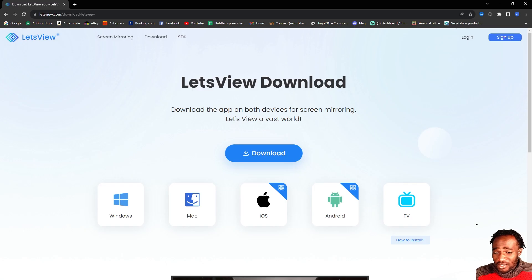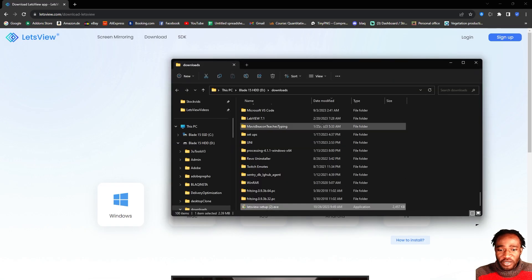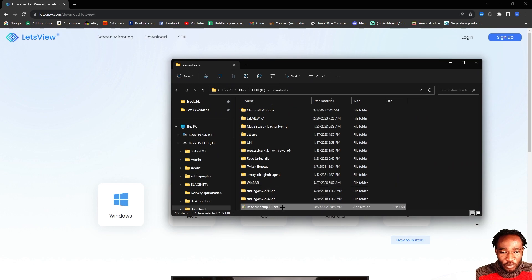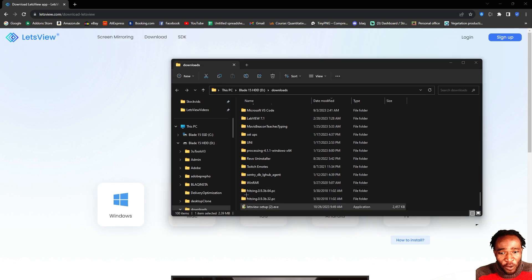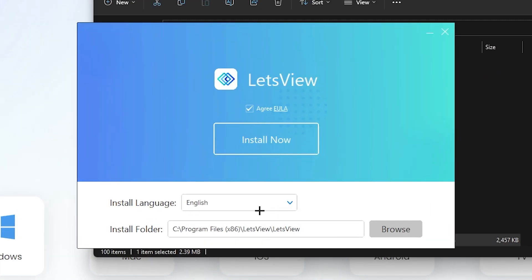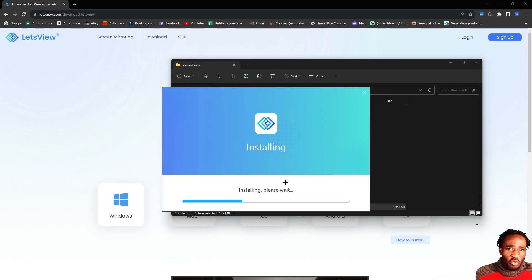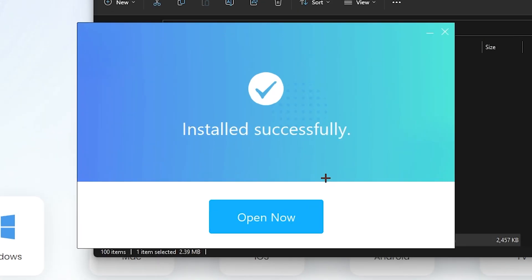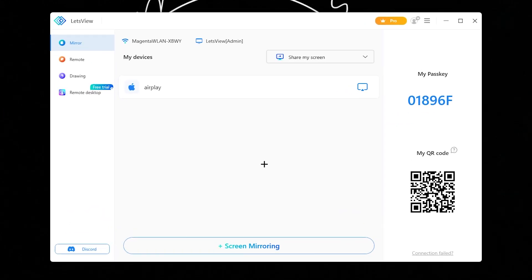Now once it's downloaded, I'm going to go ahead and open this on our computer. Double-click to install. I select where I want to install it, click directly on install, then I'm going to wait for it to install. Once the installation is done, you're going to see this message pop up. You're going to have to click Open Now.